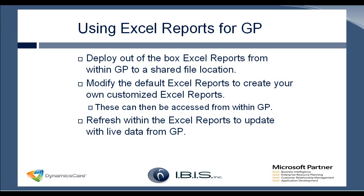You can modify these Excel reports just like the SSRS reports. And normally when you modify, I recommend you creating a new one. So you'll open the out-of-the-box, and then you can do a save as. This way you still have the default Excel report, and then also in addition, whichever changes you want to make. These customized Excel reports are also still available within GP.